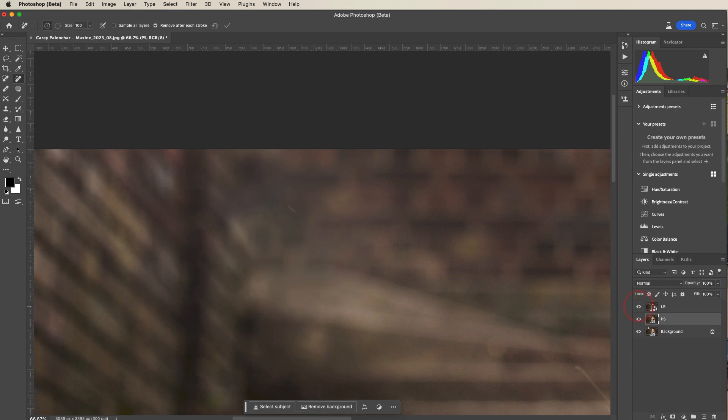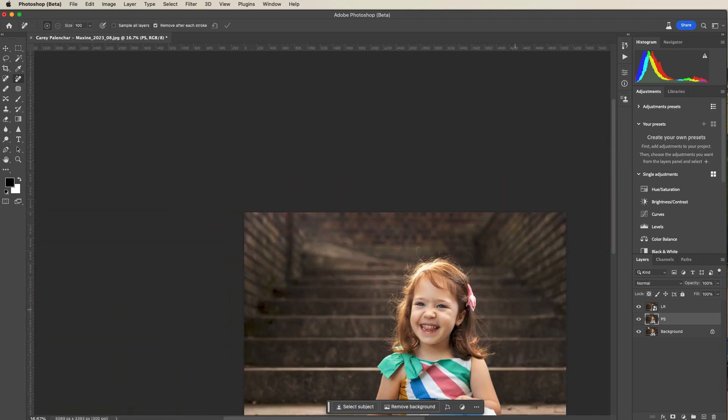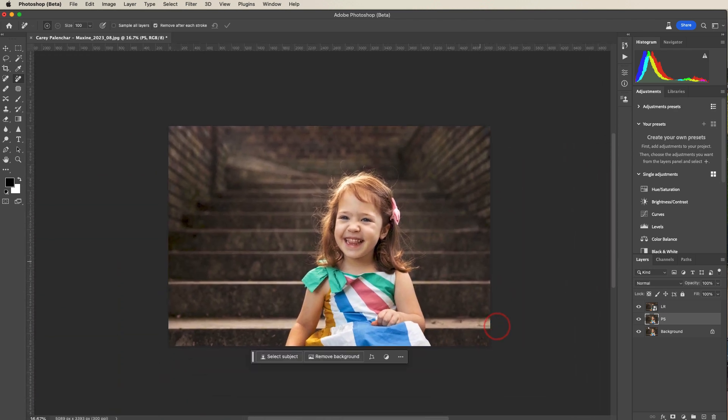Lightroom, well, maybe not. It's just different. But if we zoom out, because there's no need to be a pixel peeper, and we look at this, I think I do prefer the Photoshop version.